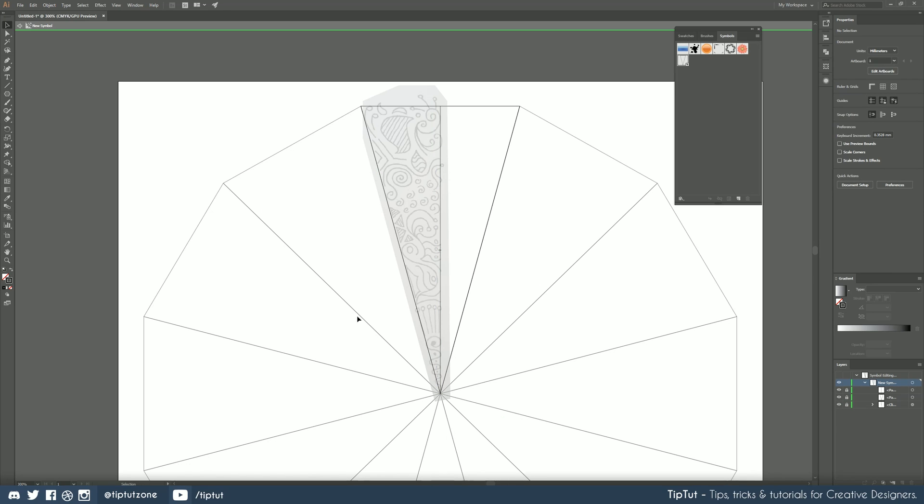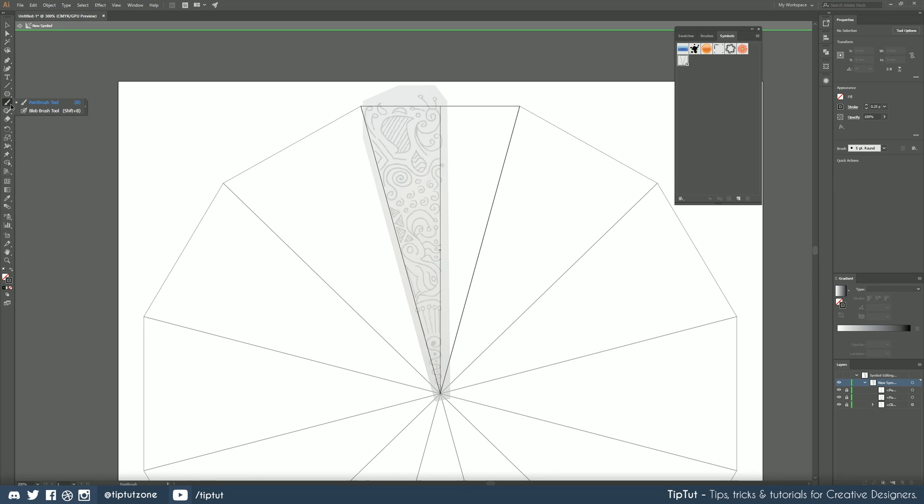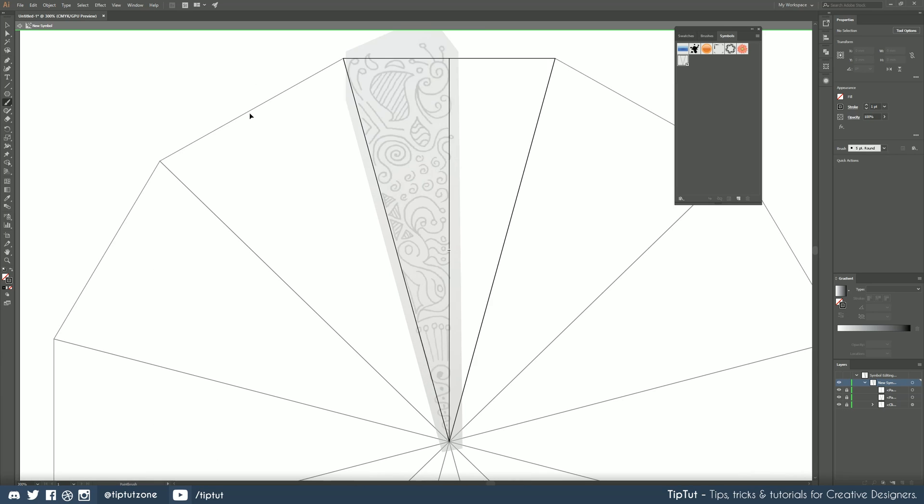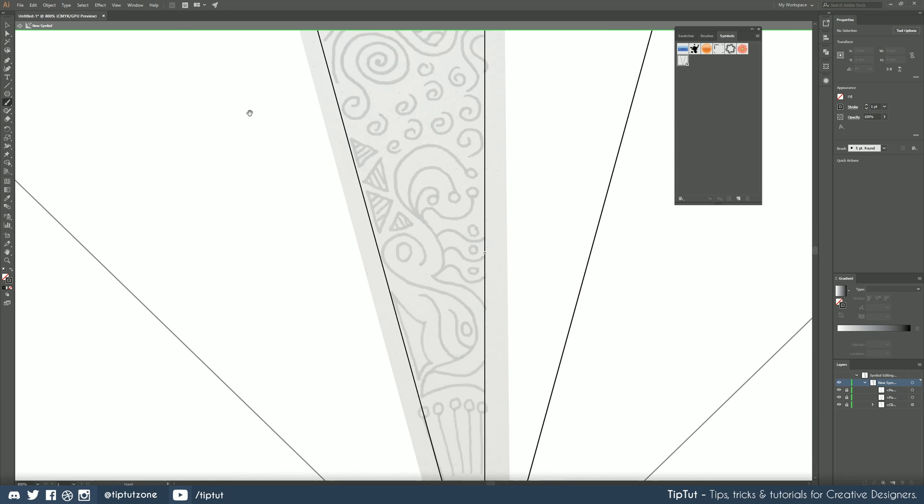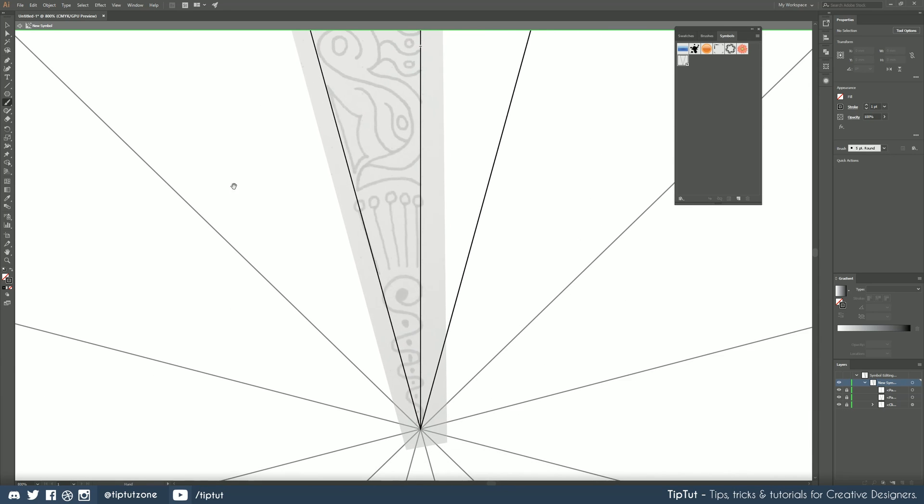I'm pretty happy with that to be honest so all I'm going to do now is start drawing this in with the blob brush tool. Now I've got a Wacom tablet to do this with but you can do it with a mouse if you were careful because the blob brush and the paint brush tool are really good for drawing these sort of smooth lines. It smooths them out really well for you.